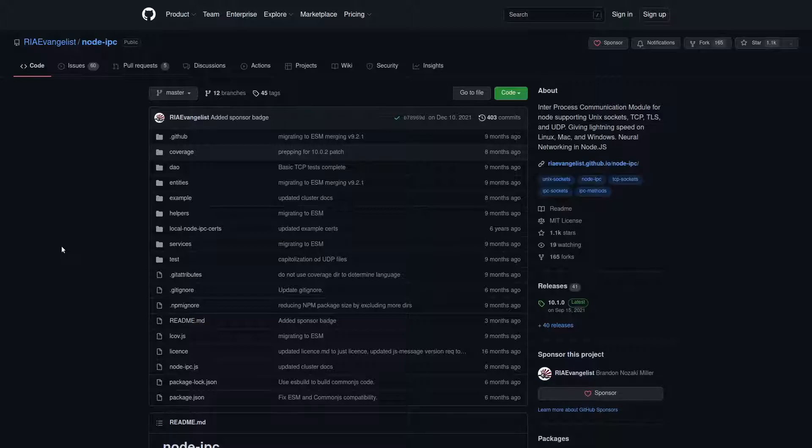Because at least with ransomware, you have a chance of paying some Bitcoin or if we're dealing with a smarter hacker, some Monero to get your data back. But there's no way for you to get your data back from this guy, because we're dealing with a hacker that is driven by ideology and not money.